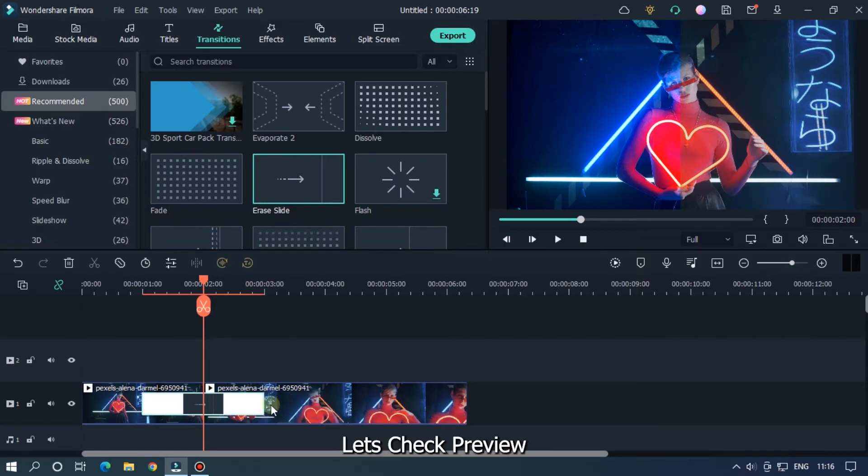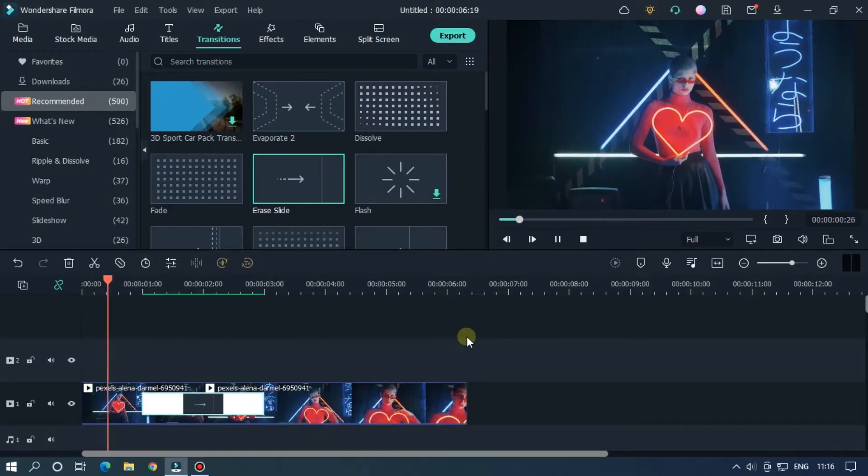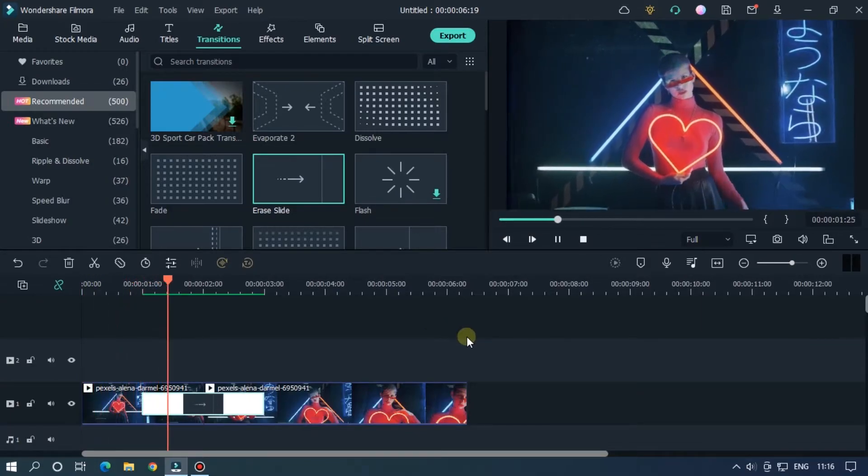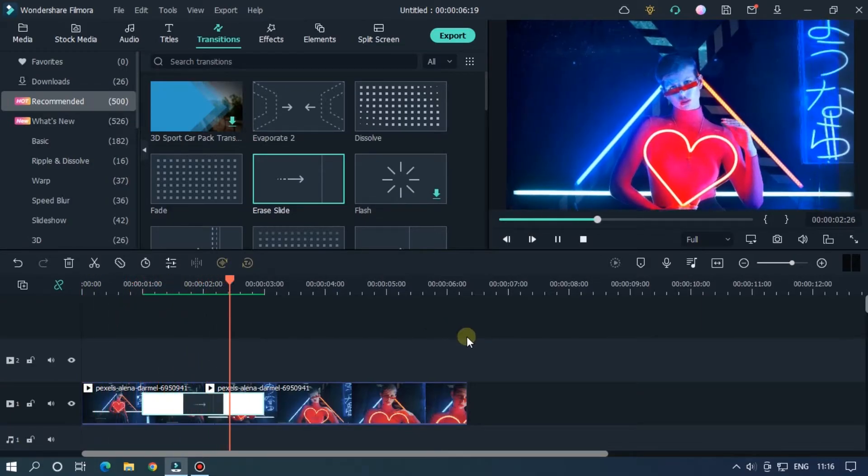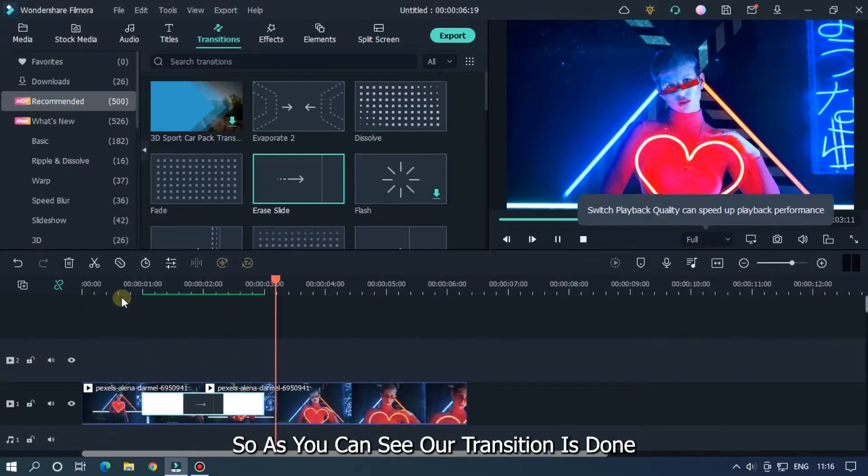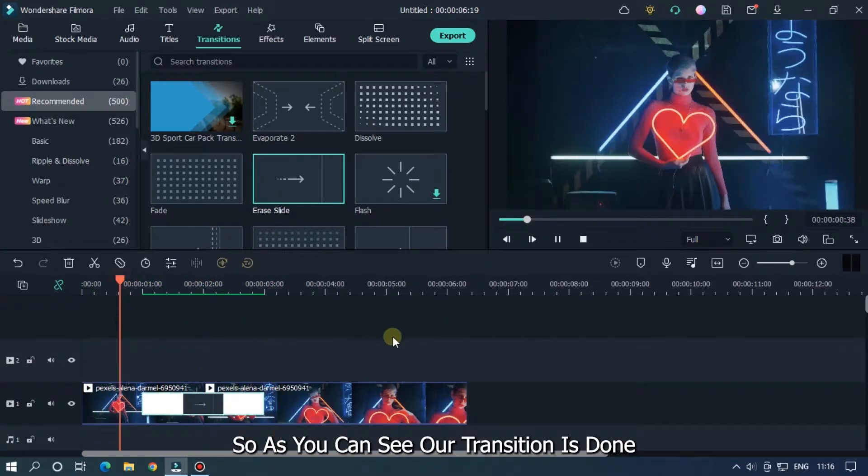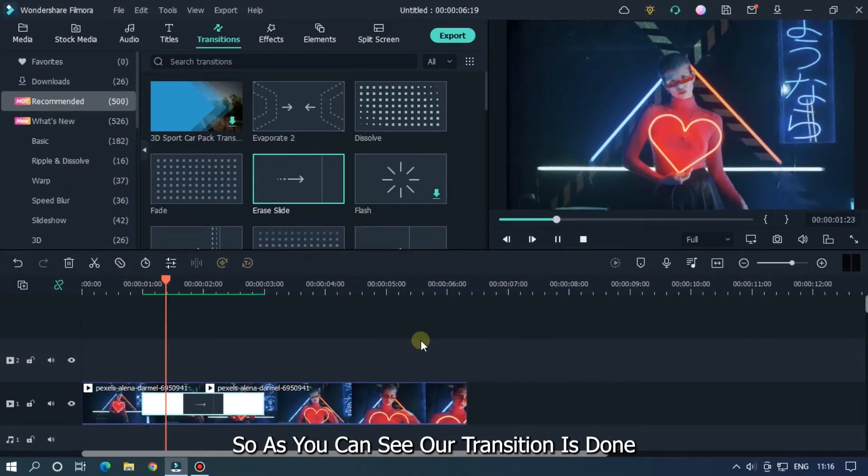Let's check the preview. So as you can see, our transition is done.